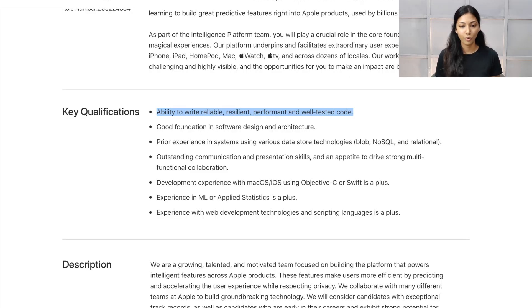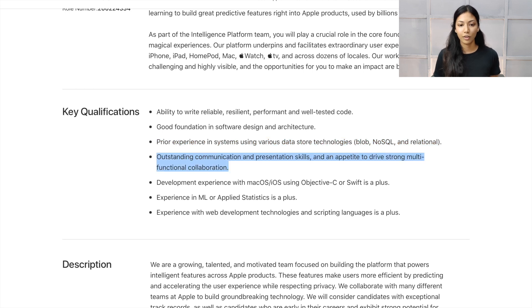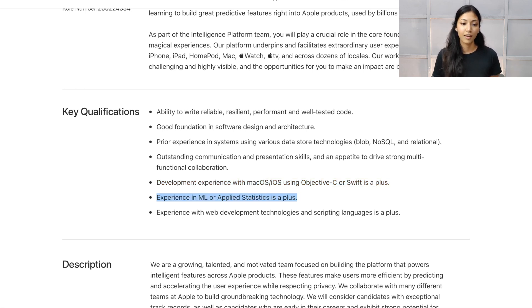Looking at key qualifications for a software engineer on this proactive intelligence platform team: you should write reliable, resilient and well-tested code; have a good foundation in software design and architecture; have experience with various data store technologies; outstanding communication and presentation skills; development experience with macOS or iOS using Objective-C or Swift; experience in machine learning or applied statistics; and experience with web development technologies and scripting languages. Apple does have an entirely separate machine learning team, but this proactive intelligence team deals with completely different things — it uses machine learning to implement predictive features into Apple's platform.